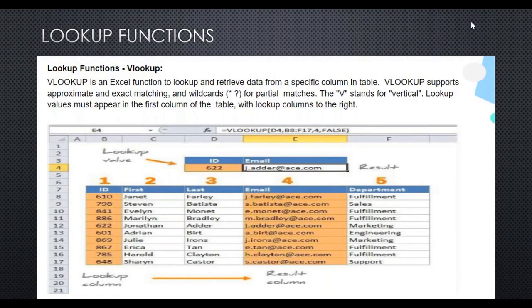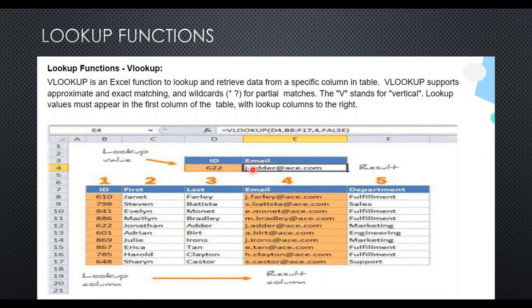In this module we'll be covering VLOOKUP, HLOOKUP, and how they can be substituted, and even the advanced function index-match. Consider this example — an employee table with ID, first and last names, email, and department. Say you want to find the email address of the employee whose ID is X22. That is your search target.